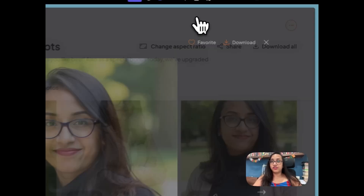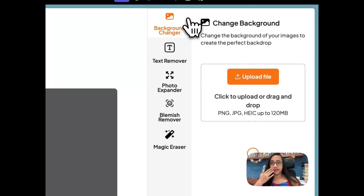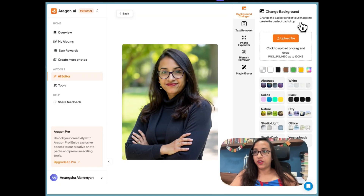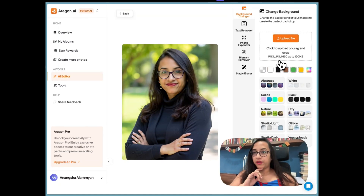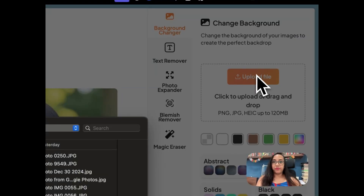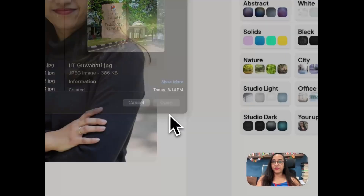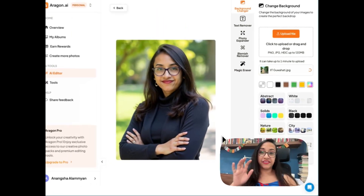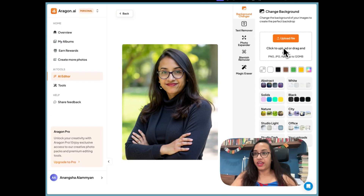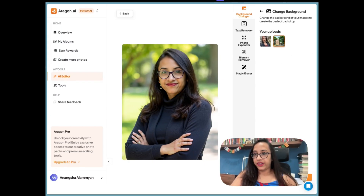Let's explore the edit features Aragon AI has, like the background changer to create the perfect backdrop. I'm an alumna of IIT Guwahati, my alma mater, so I'm trying to see if I can place myself in front of IIT Guwahati. I've selected the 'Change Background' option and uploaded a file — let's see how it manages.